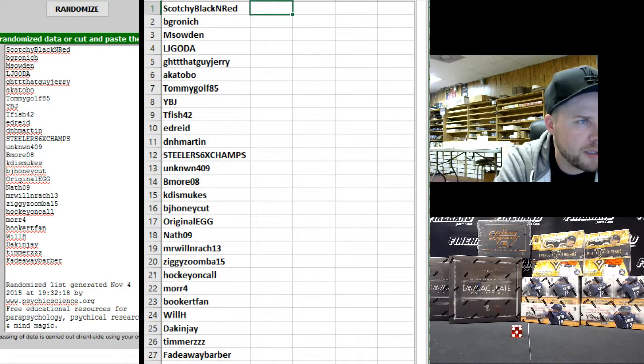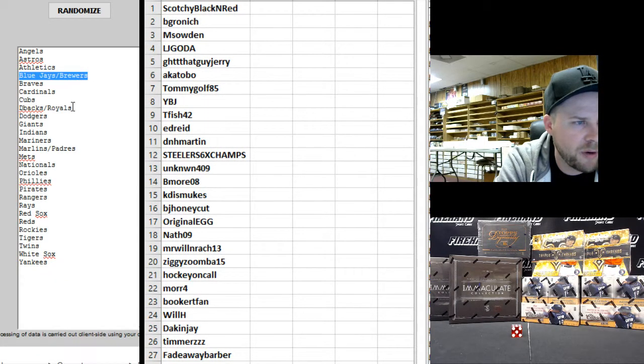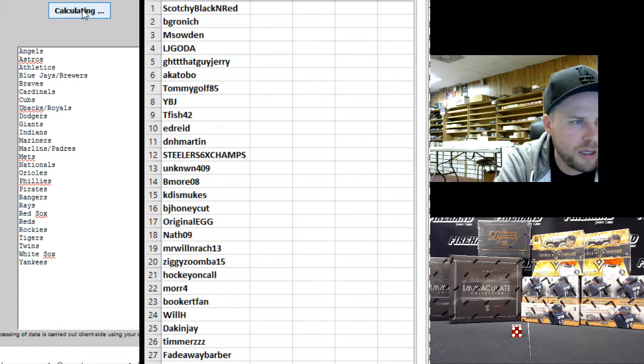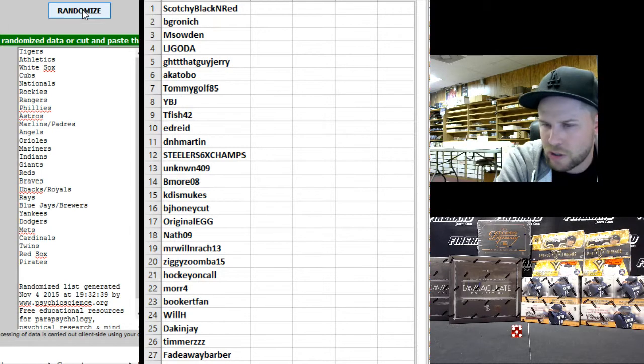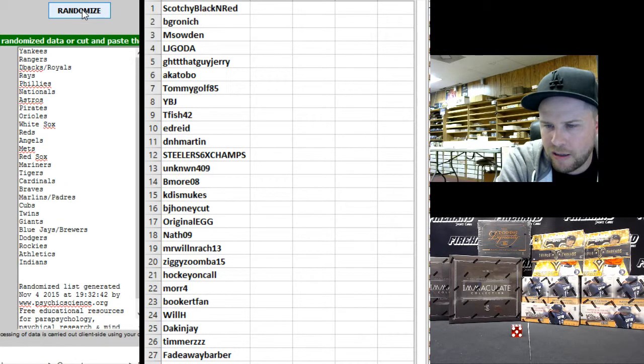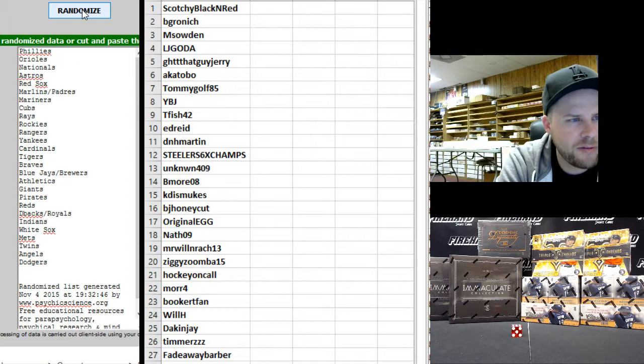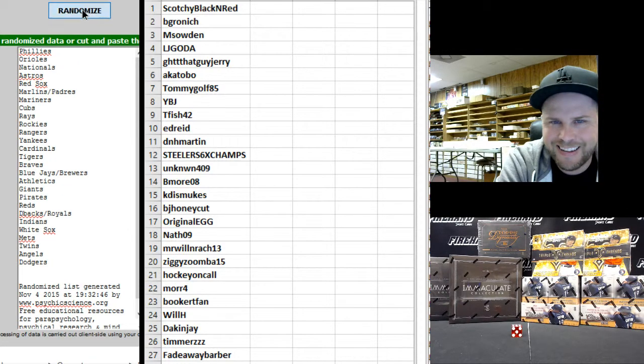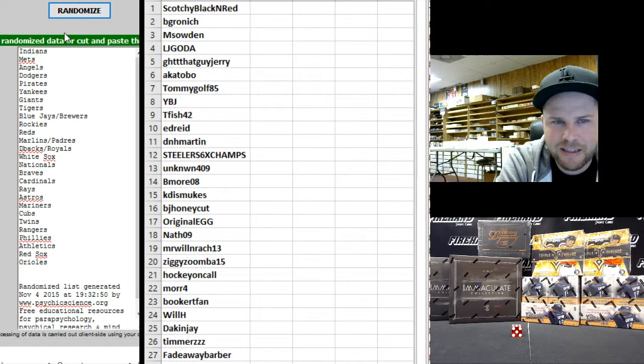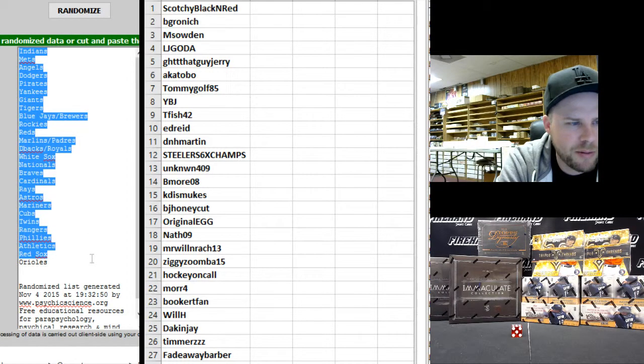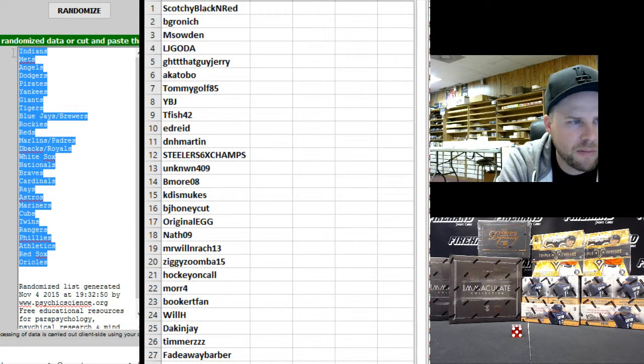All right, on to the teams. Angels and Yankees top and bottom. We got three combos: Blue Jays Brewers, D-backs Royals, and Marlins Padres. One, two, three, four, five, the sixth and final hit. Cross your fingers, hold your winners, good luck. Six - Cleveland Indians up top, Baltimore Orioles on the bottom.